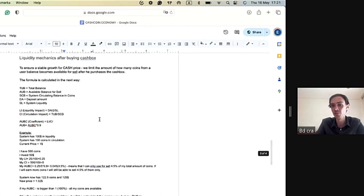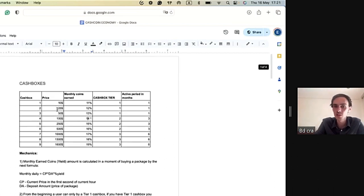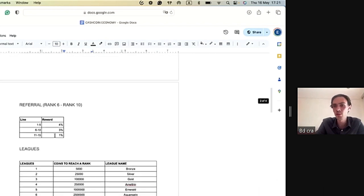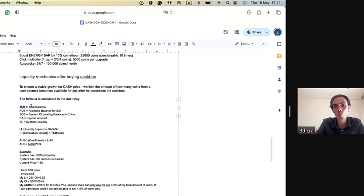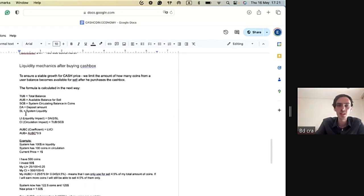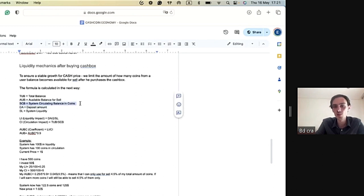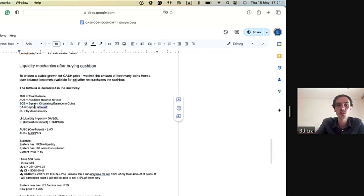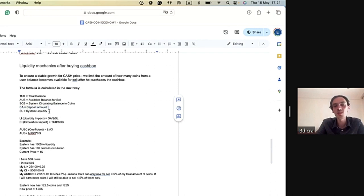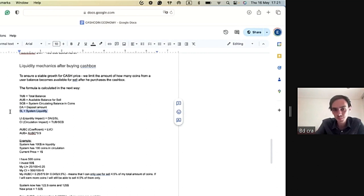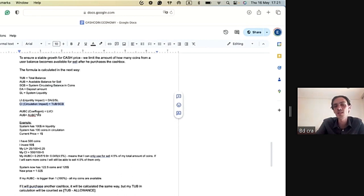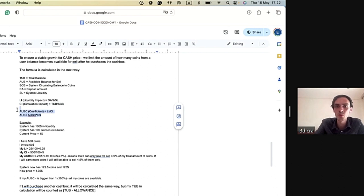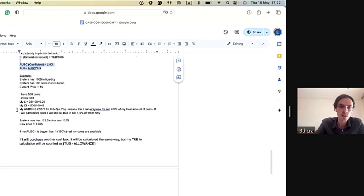Therefore, we invented an algorithm. Whenever you buy a cash box—$10, $25, $1,000, irrelevant—the system will calculate what is your total balance on your account right now, what is the balance available for sale from other users (circulating balance), what is your deposit amount (buying a cash box), and what is in the liquidity wallet in the system (how many dollars there are). Then the system will calculate your liquidity impact and circulation impact by the formula, and give you a percentage of how many coins you can withdraw.